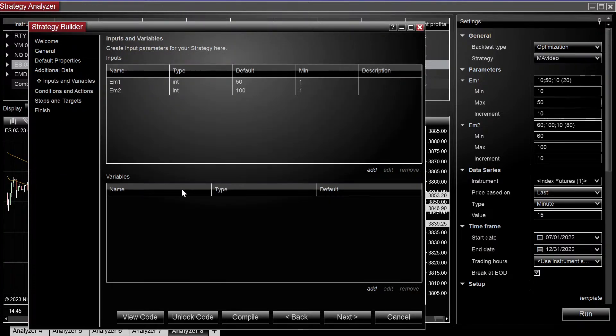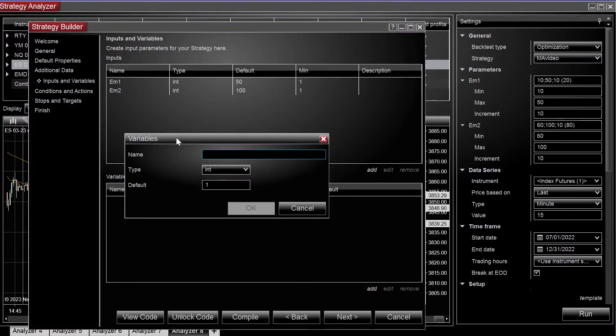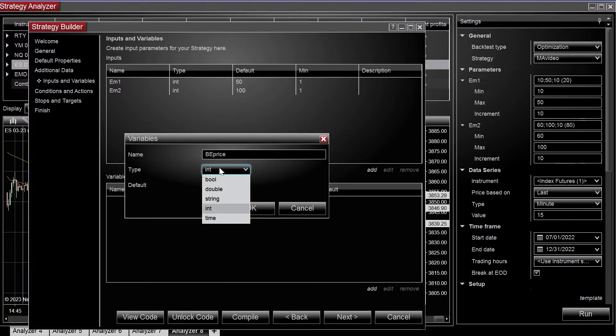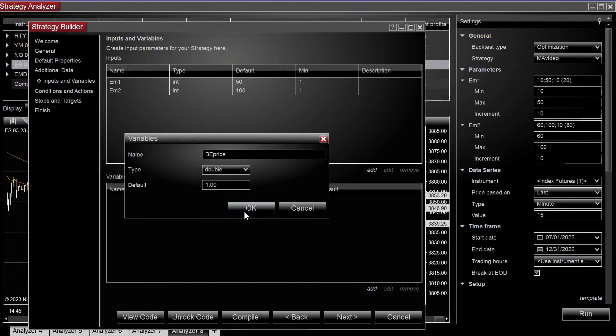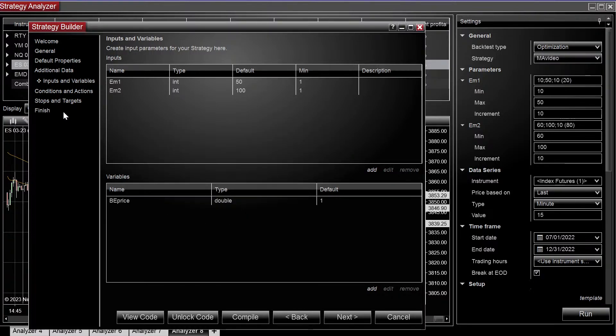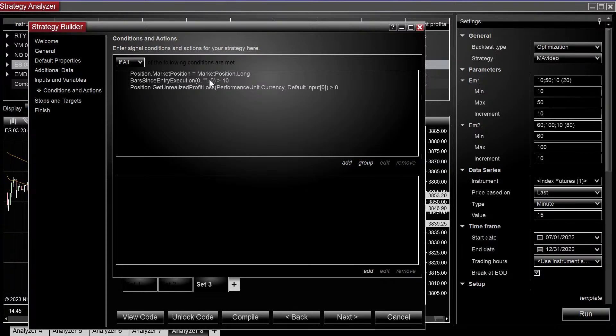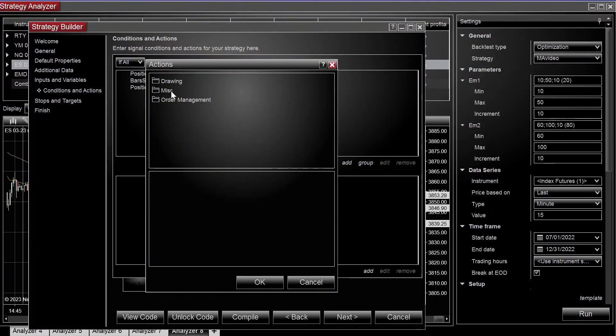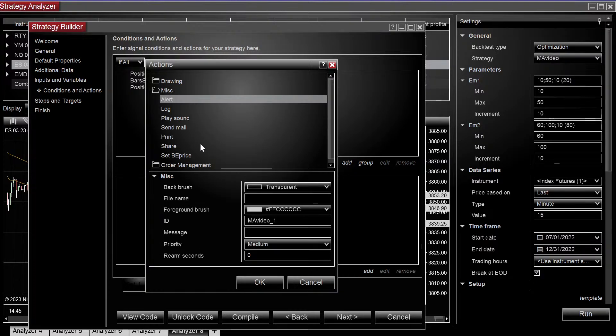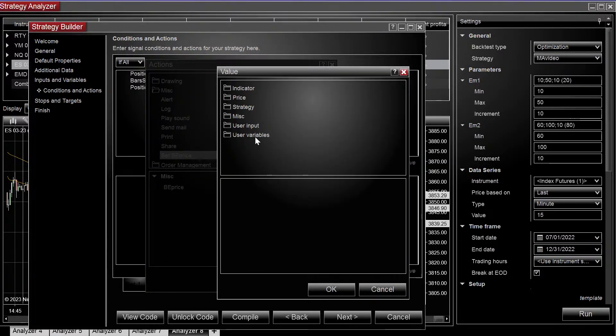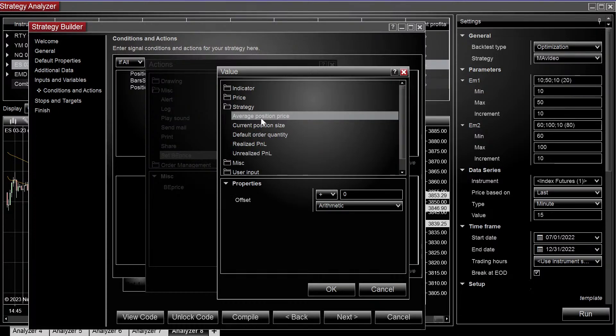And now we need to create a variable that stores our breakeven price. So we'll just name it breakeven price, it needs to be a double because it does have a decimal. So in this condition, when we're long, it's greater than 10 bars after the entry and we're in the money, I'm going to set our breakeven price to our current position price.